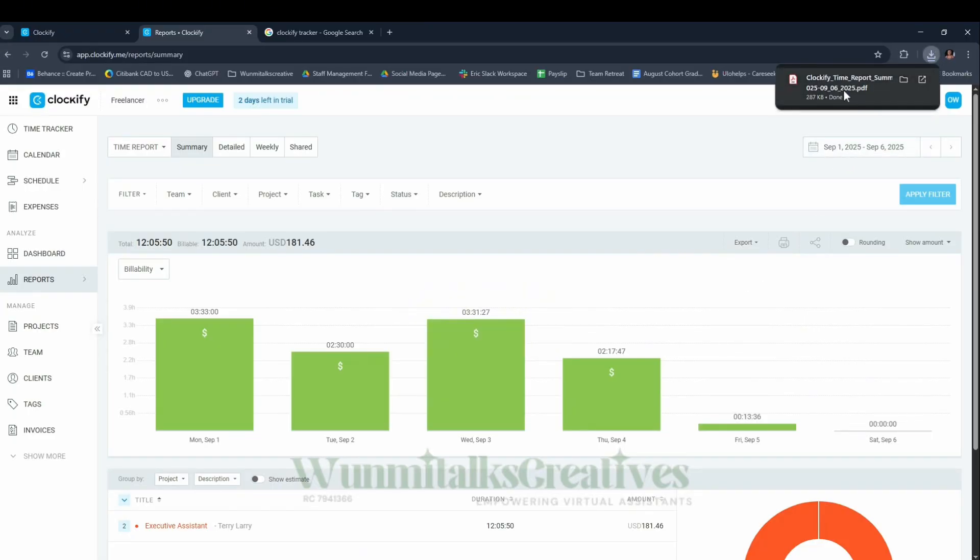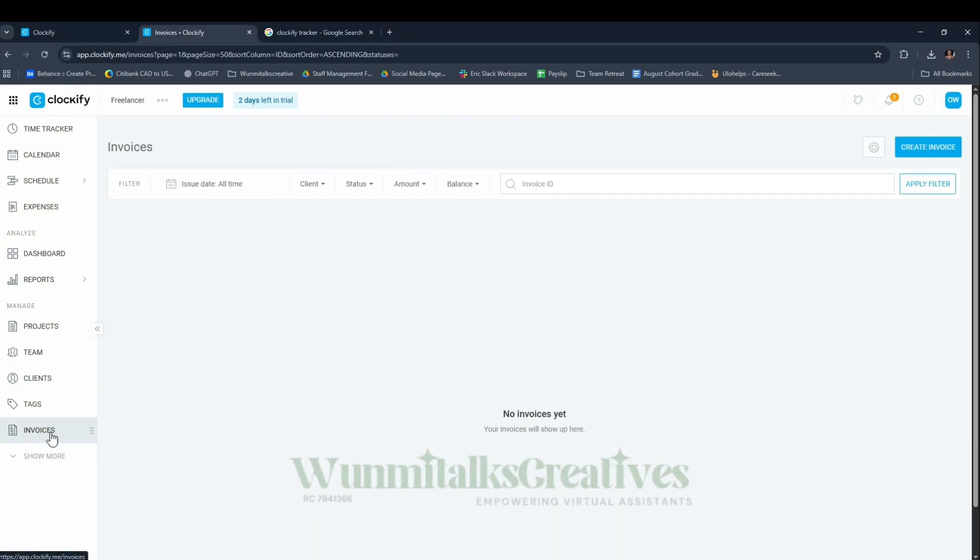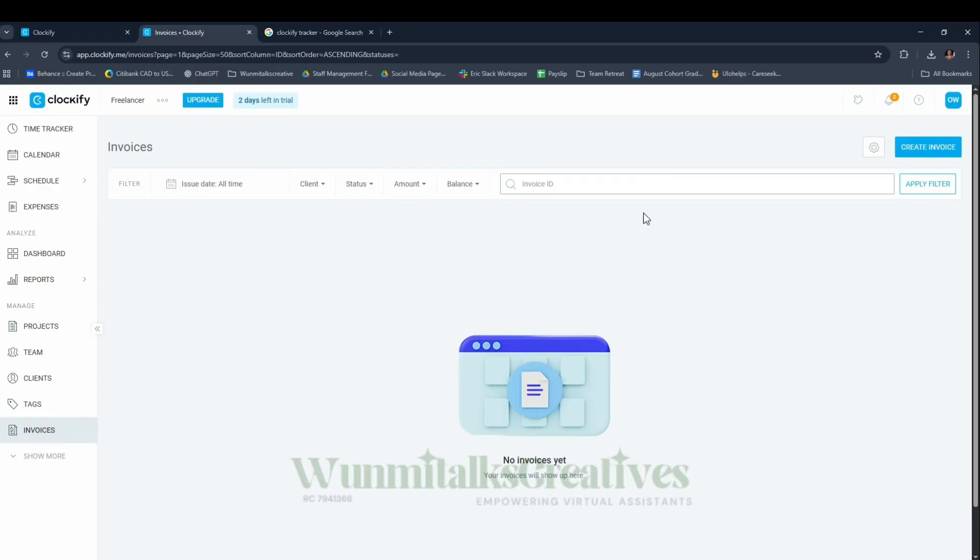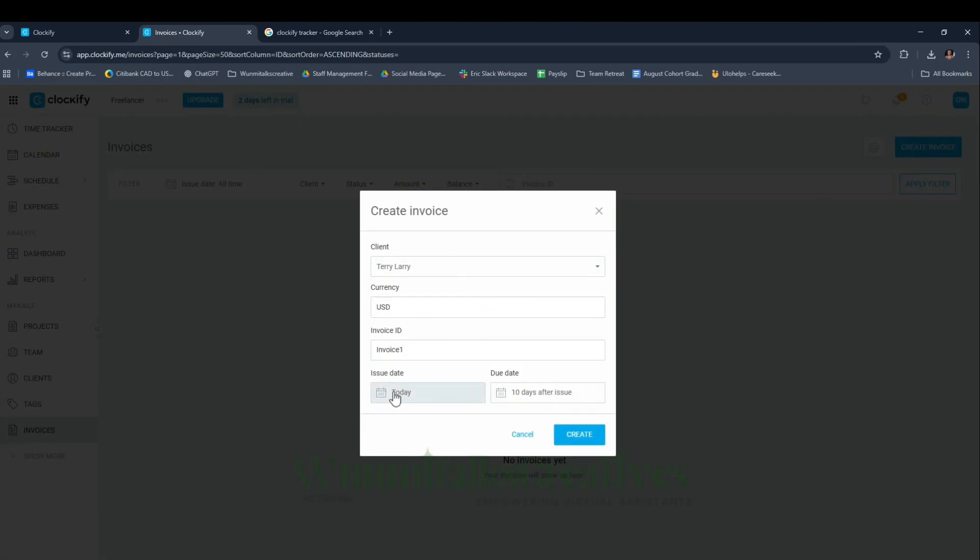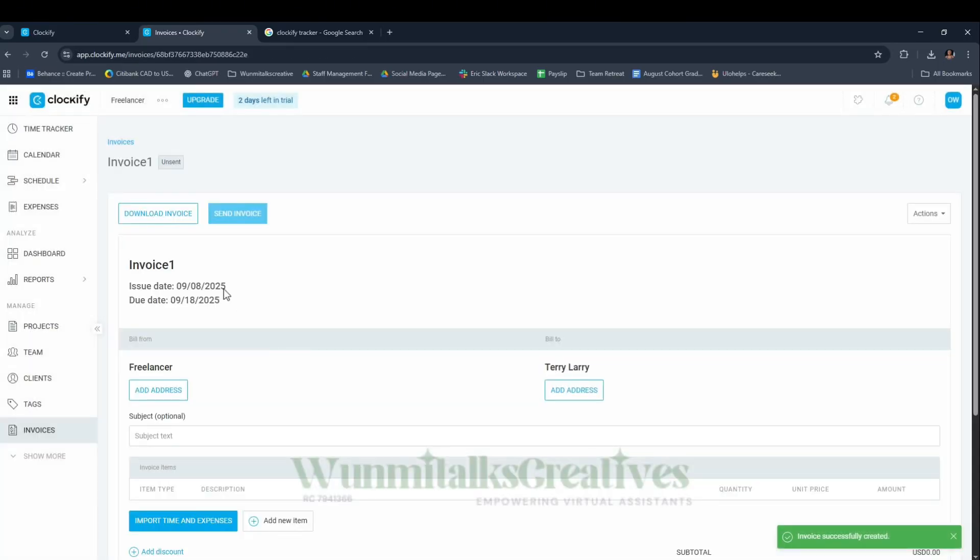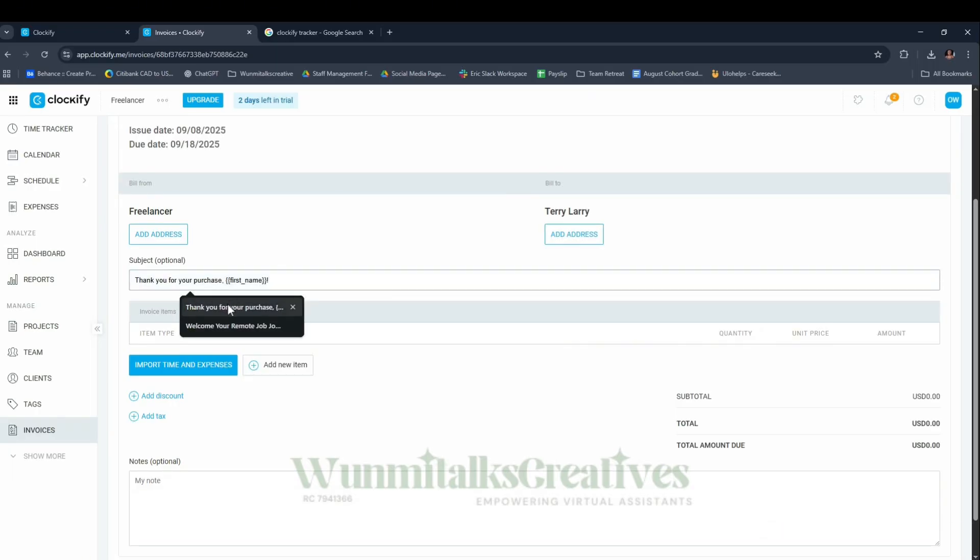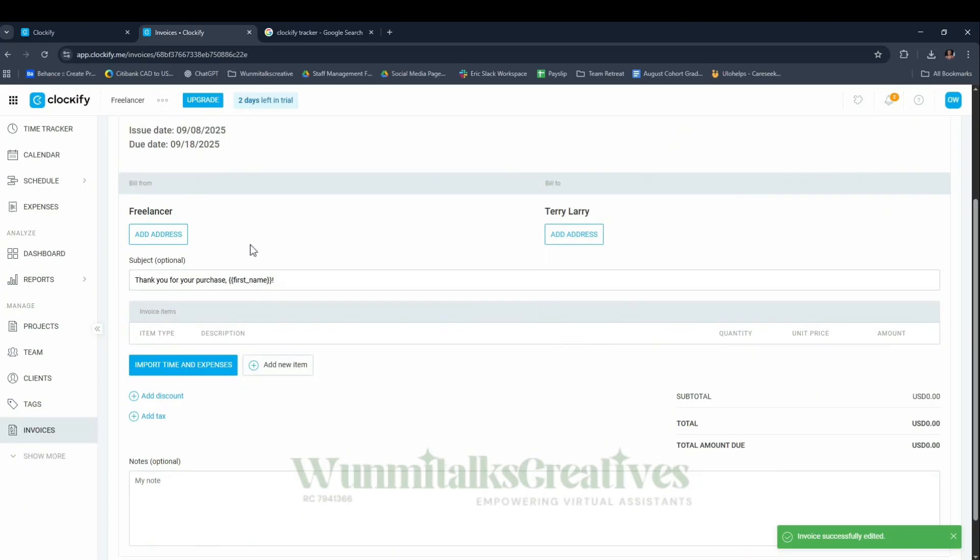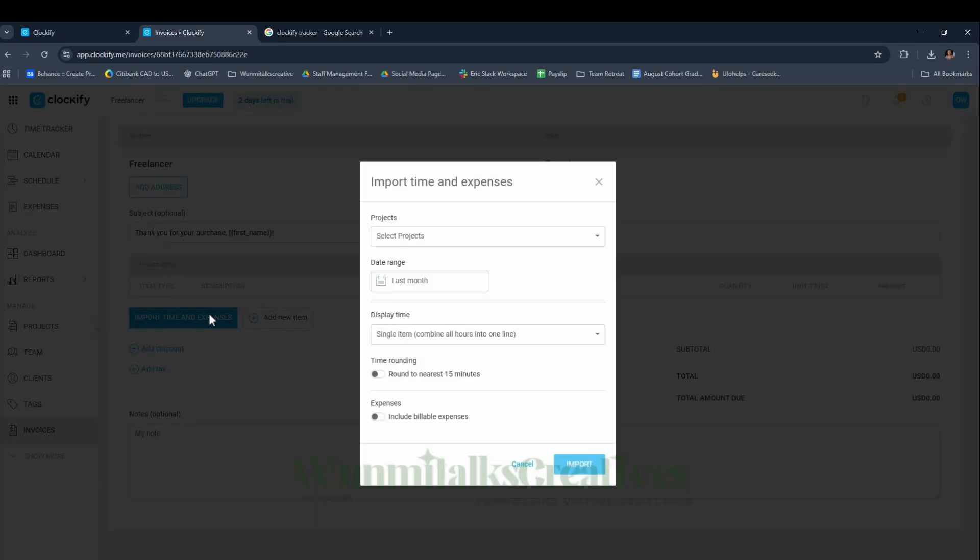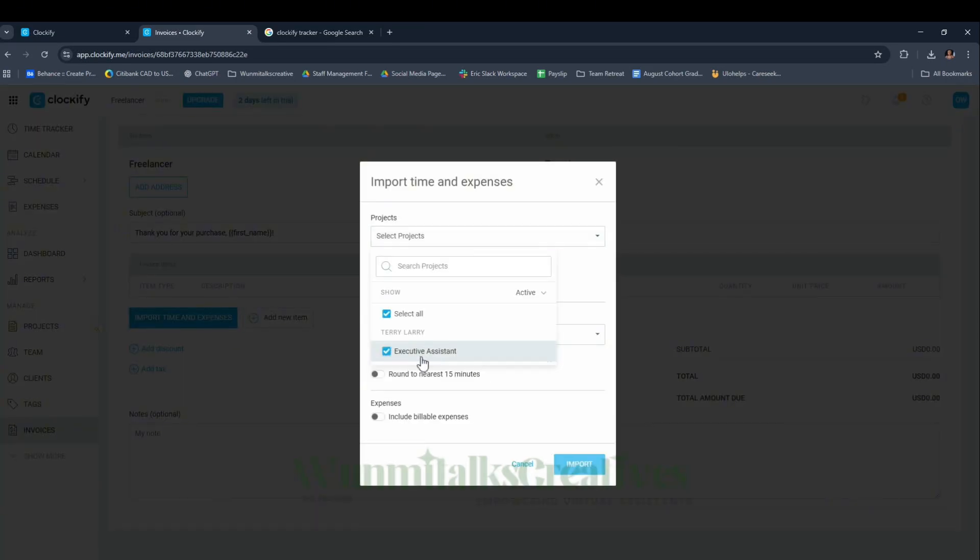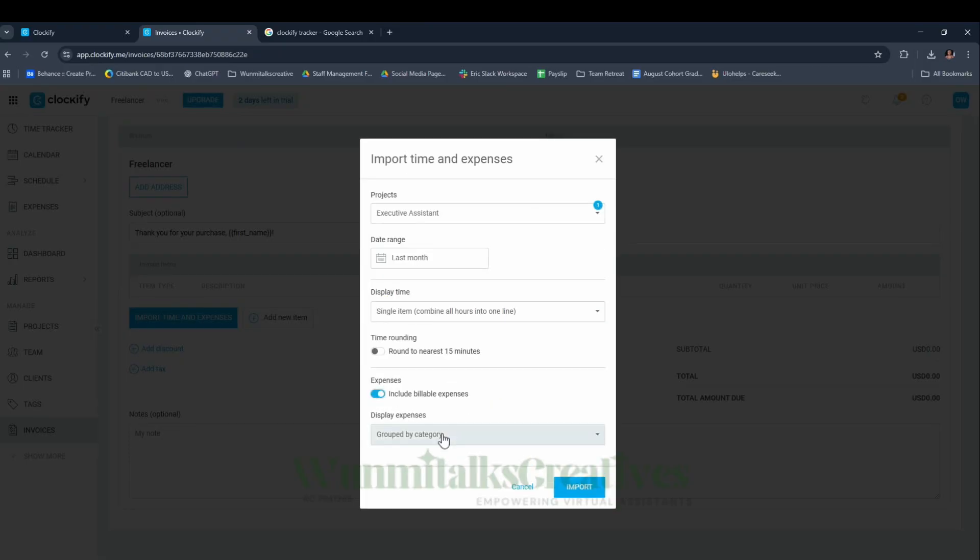But if you want to invoice it and send it to their email so they can pay you, come to Invoices and click Create Invoice. Select the client - I'm going to select Terry Larry. Set the currency to USD, Invoice One, issue date today, then click Create. You can add the subject like 'Payment for the month of September' or whatever.